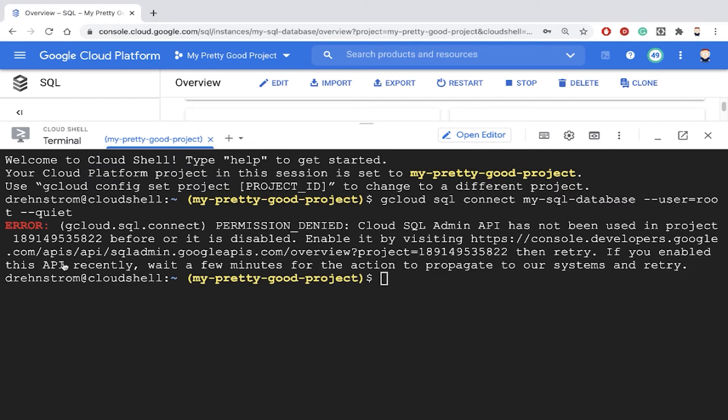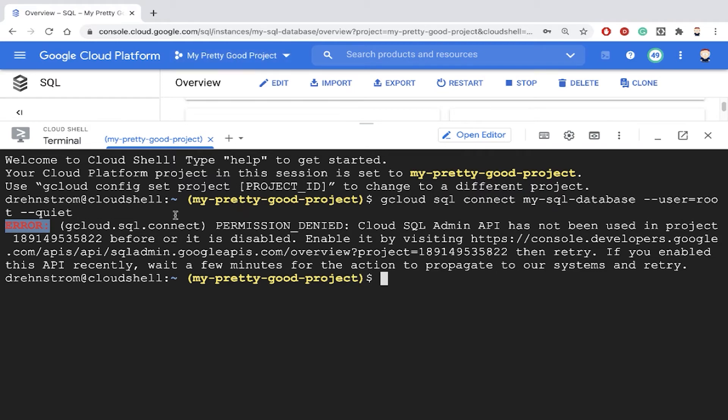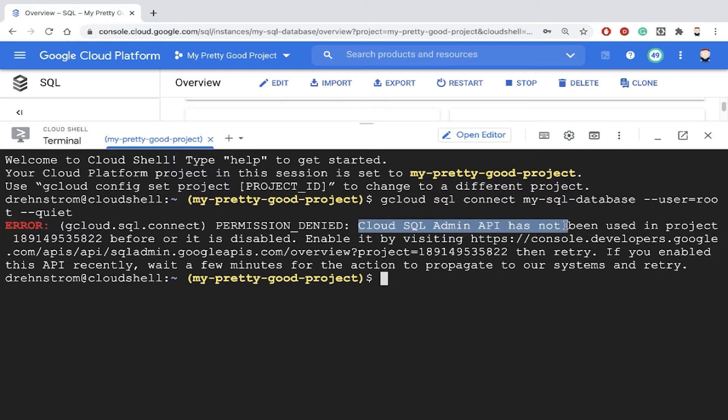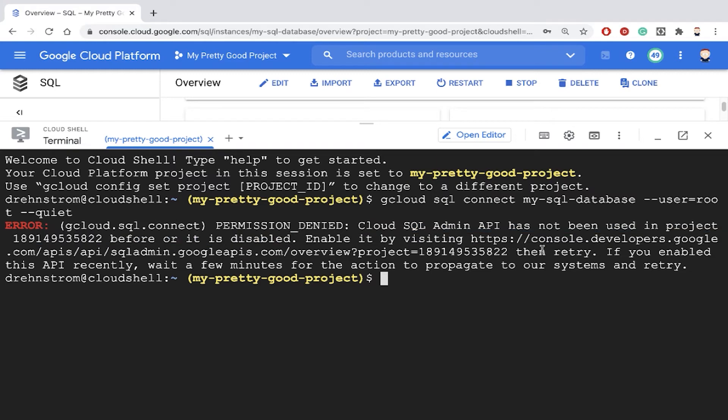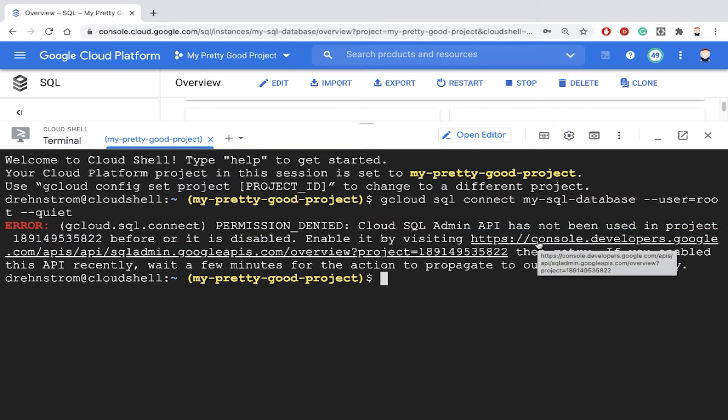Now notice this error. Don't panic if you see this error. I'm in a brand new project that I've created, and I've never tried to make this Cloud SQL connection before. So it's telling me right here, the Cloud SQL Admin API has not been used and it's disabled. So you're going to have to enable it before you can run this command. And it's giving us a hyperlink right here that will allow us to enable that API. So let's click on that link.